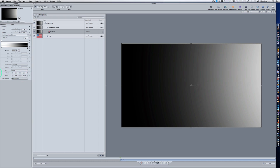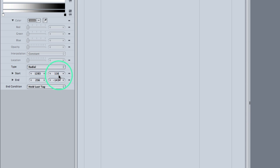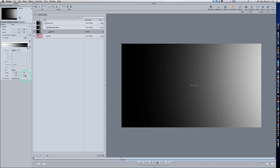My settings have start at 1283 and 116 and end at 256 and minus 1434 — I've done these on the fly so those numbers may not work perfectly for you. What you want is a good radial gradient from right to left, like you see here. After you've adjusted your gradient to look like what you see in my video, we're going to use the Gradient Colorize filter.